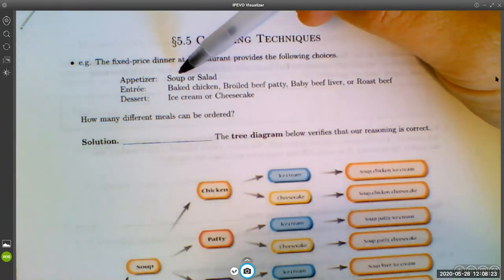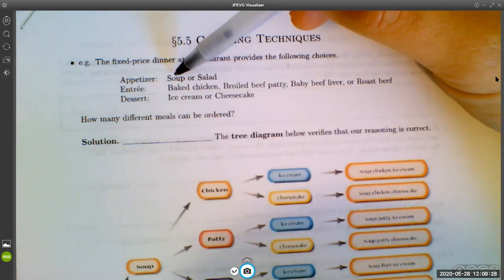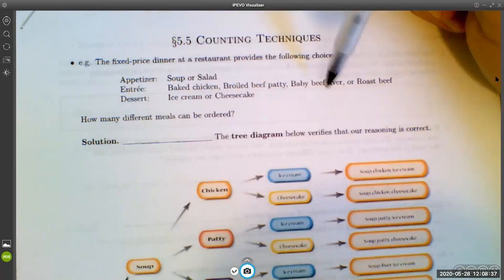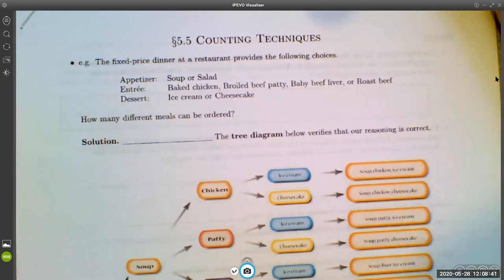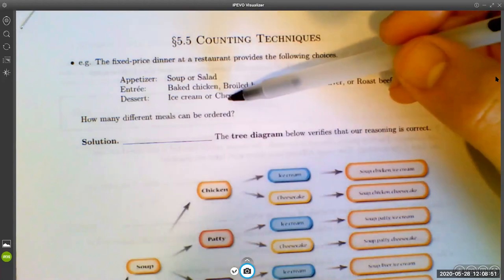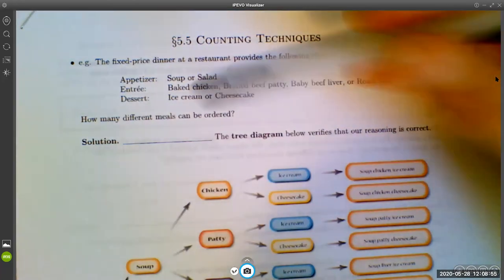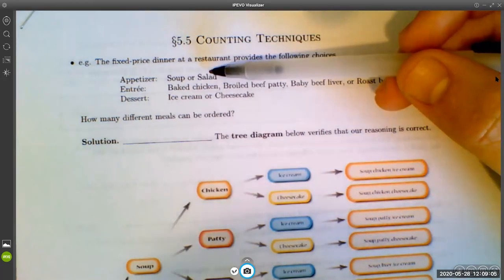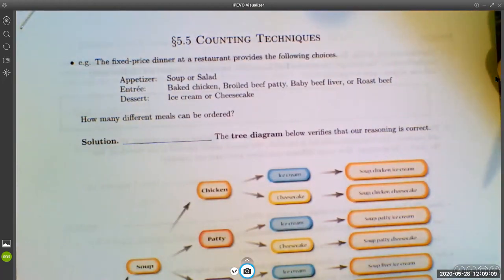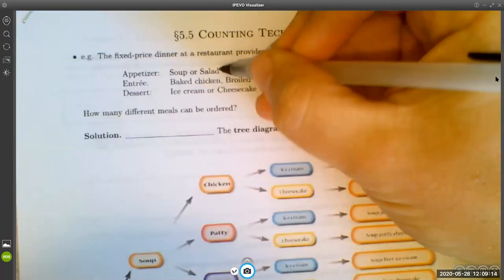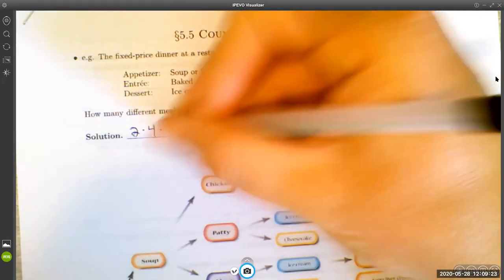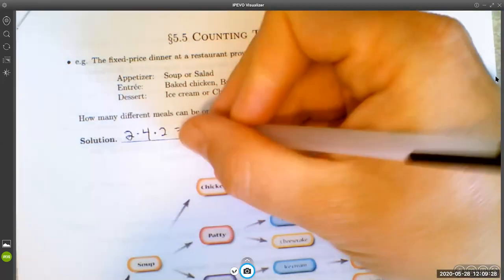If you go with soup as your appetizer, you can make four meals just with your appetizer and entree: soup and baked chicken, soup and broiled beef patty, soup and baby beef liver, and soup and roast beef. For each of those four meals, you have two different choices for dessert — ice cream or cheesecake — giving you eight possible meals. If you go with salad as your appetizer, you also get eight possible meals. So in total, there are 16 possible meals: two times four times two equals 16.